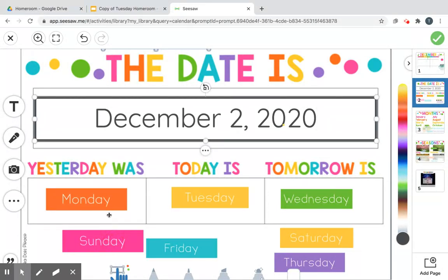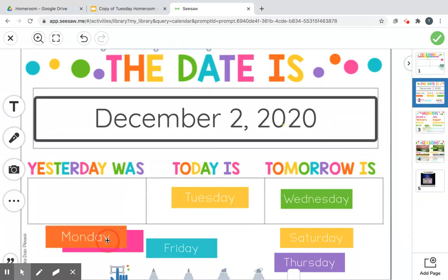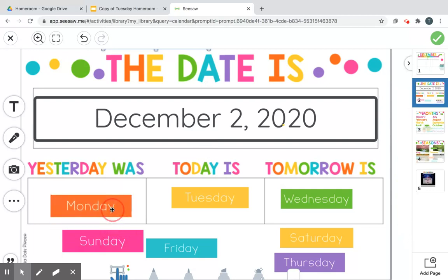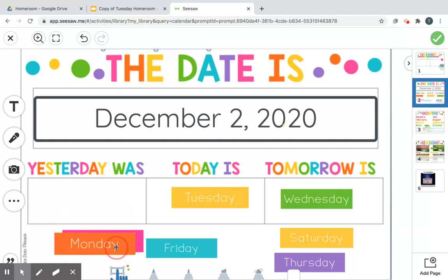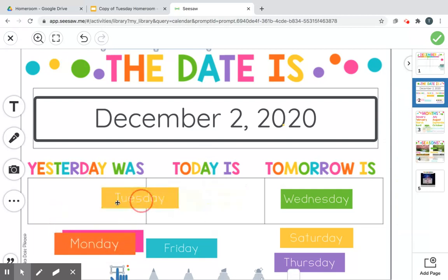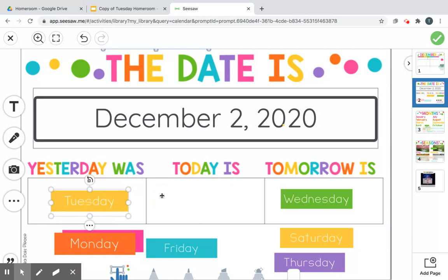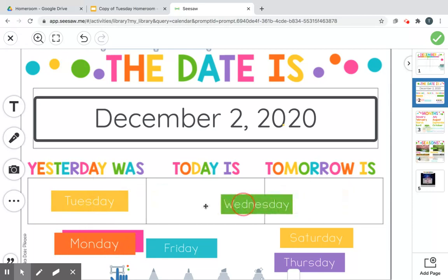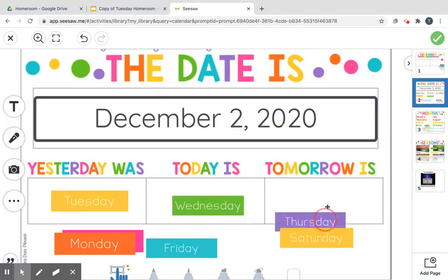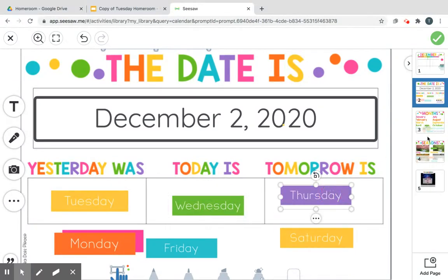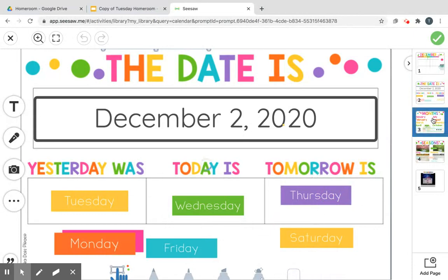So yesterday was Tuesday, today is Wednesday — so what does that make tomorrow? Thursday! Good job.